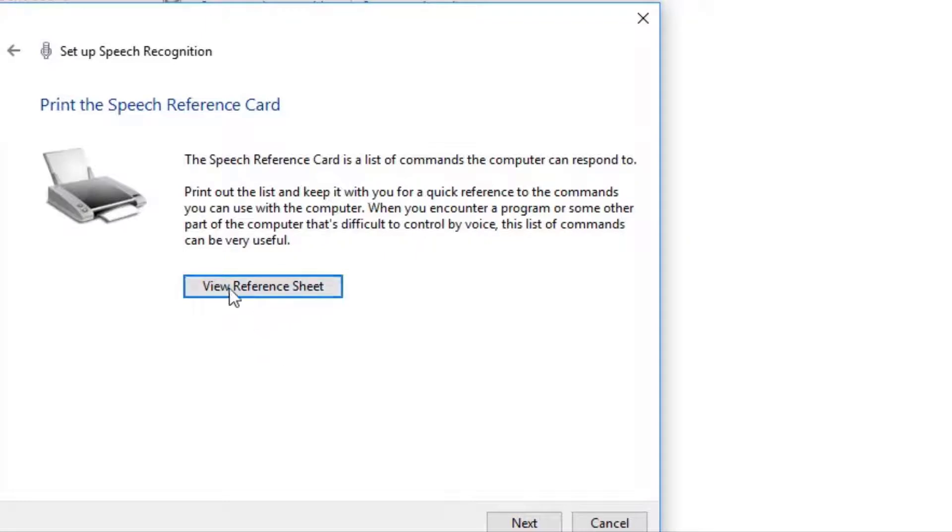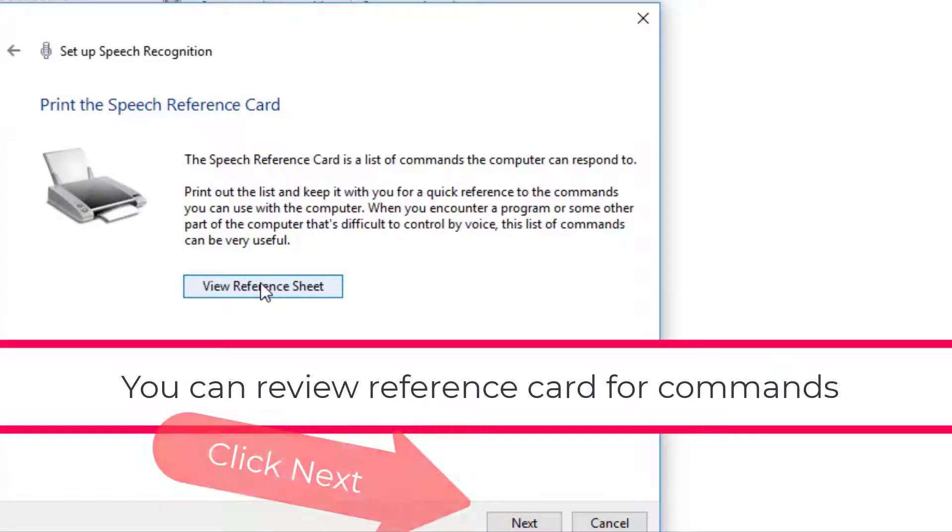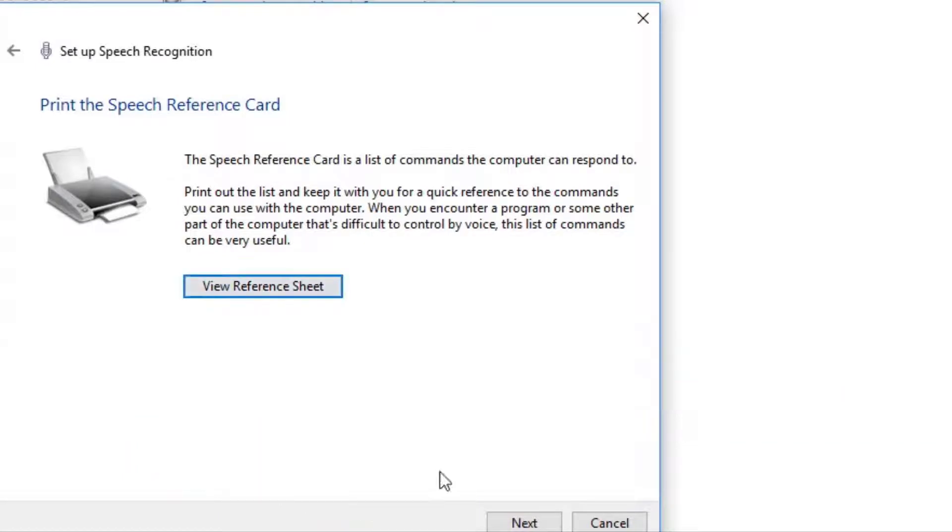And then it's going to show you that you have access to a reference sheet. And I'll talk about that in another video and some of the commands when we start going over commands.